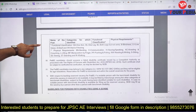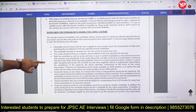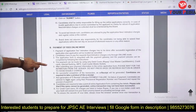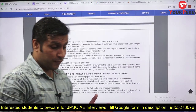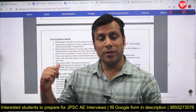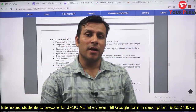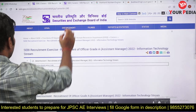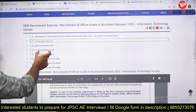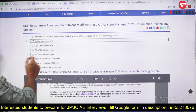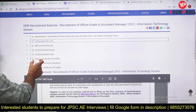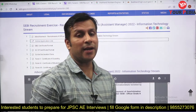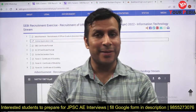Before applying, get into more detail from the notification. Formats are also provided — SC/ST certificate, scribe declaration form, Form 4, 5, 6, and 7. Check these forms and plan to apply accordingly.